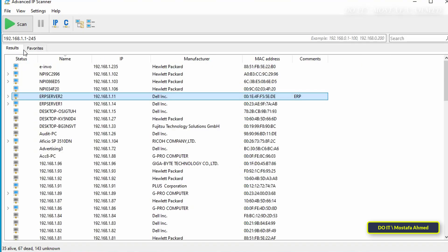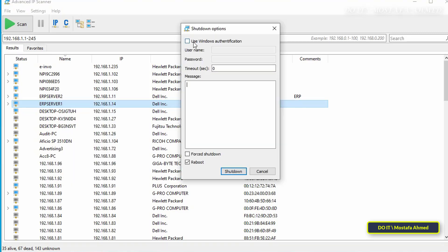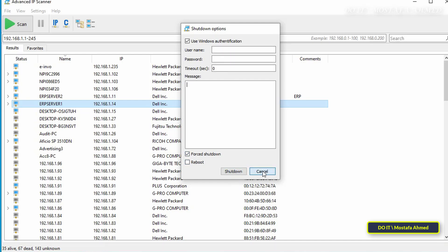Another advantage of the application is that you can shut down the computer. Right-click on the computer and select Advanced, then Shut Down. You will need administrator privileges and appropriate credentials to implement this feature. Enter this data and specify whether you want to reboot or shut down the computer, and click the Shut Down button if you want to do so.